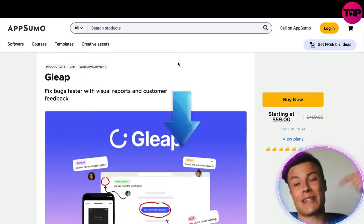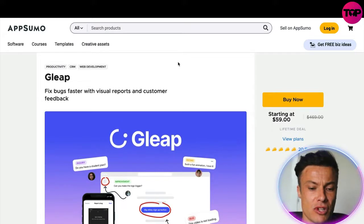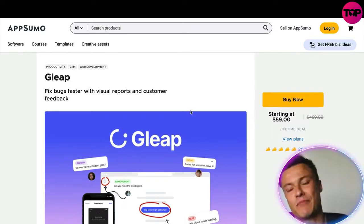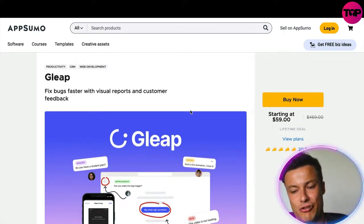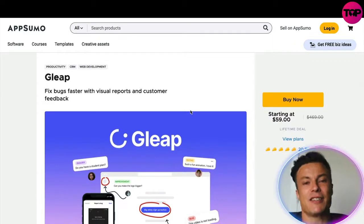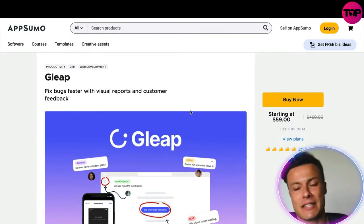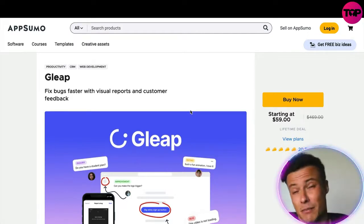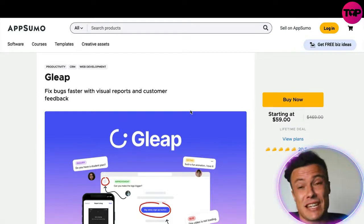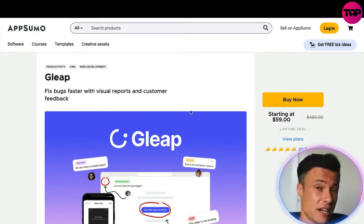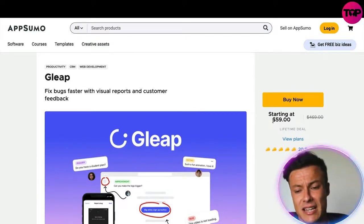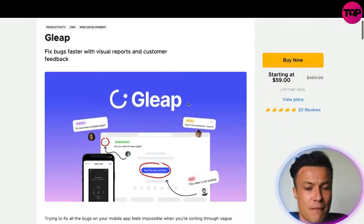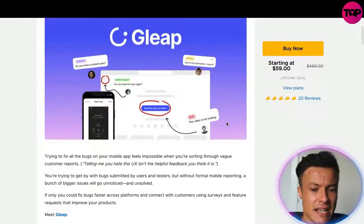Jumping across to AppSumo — linked down below in the description — you can see that you can buy lifetime memberships. Paying monthly might let you try things out first, but with products like this you're pretty much guaranteed to need them for your business. It makes perfect sense to pay a one-time fee, which is significantly cheaper than $29 a month — over a year that's around $360, whereas here you can see a lifetime membership starting at just $59 through AppSumo.